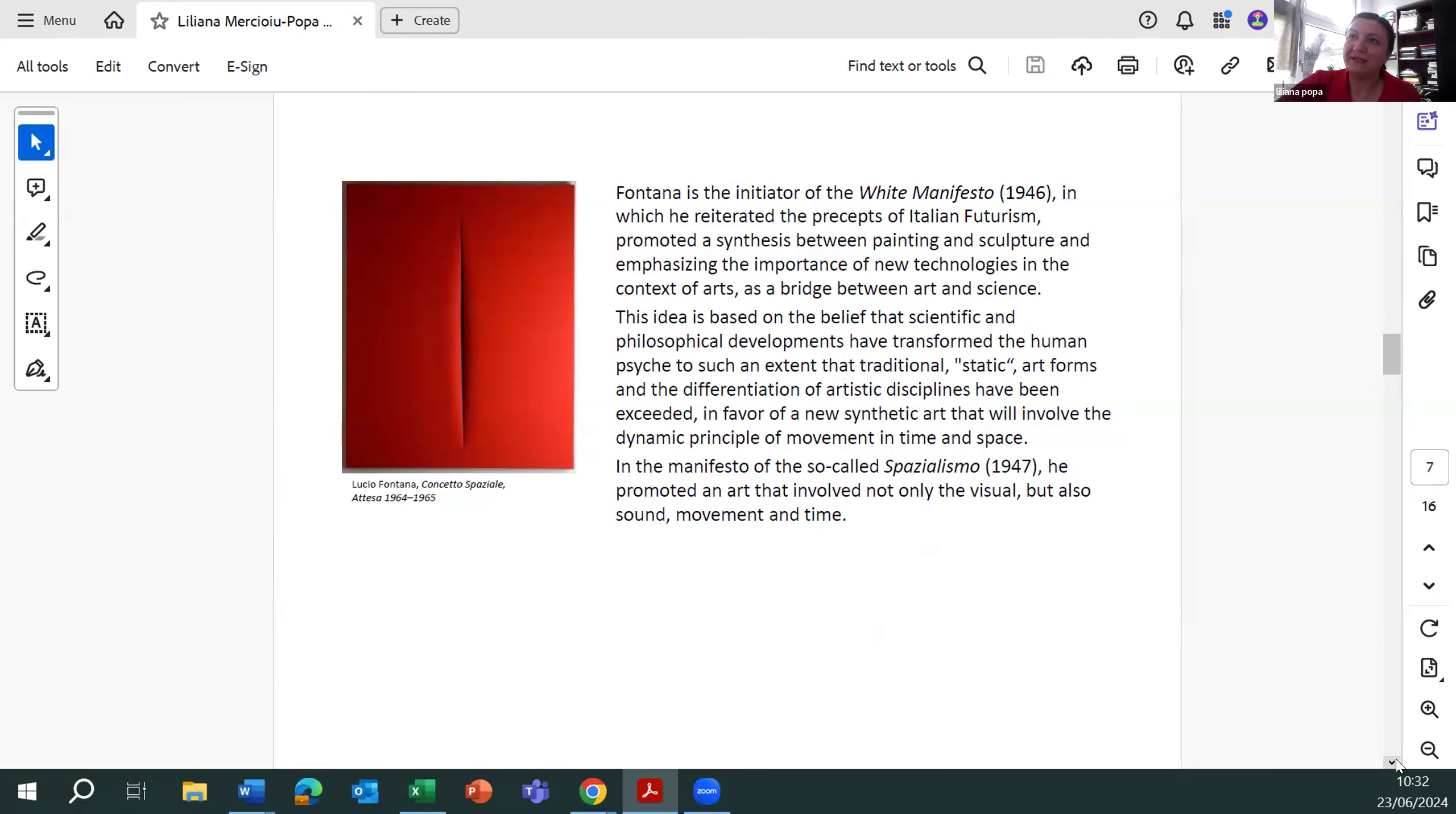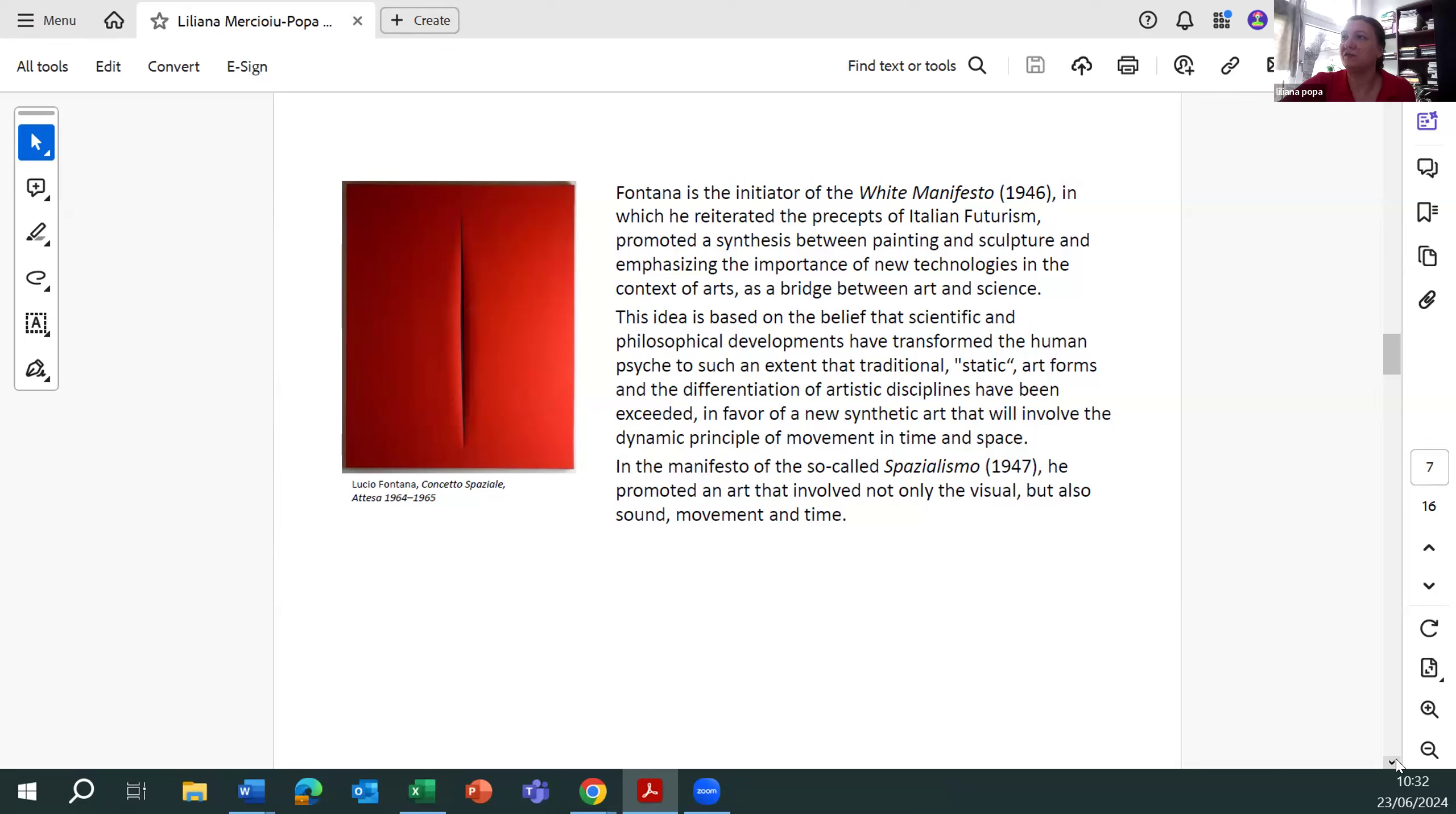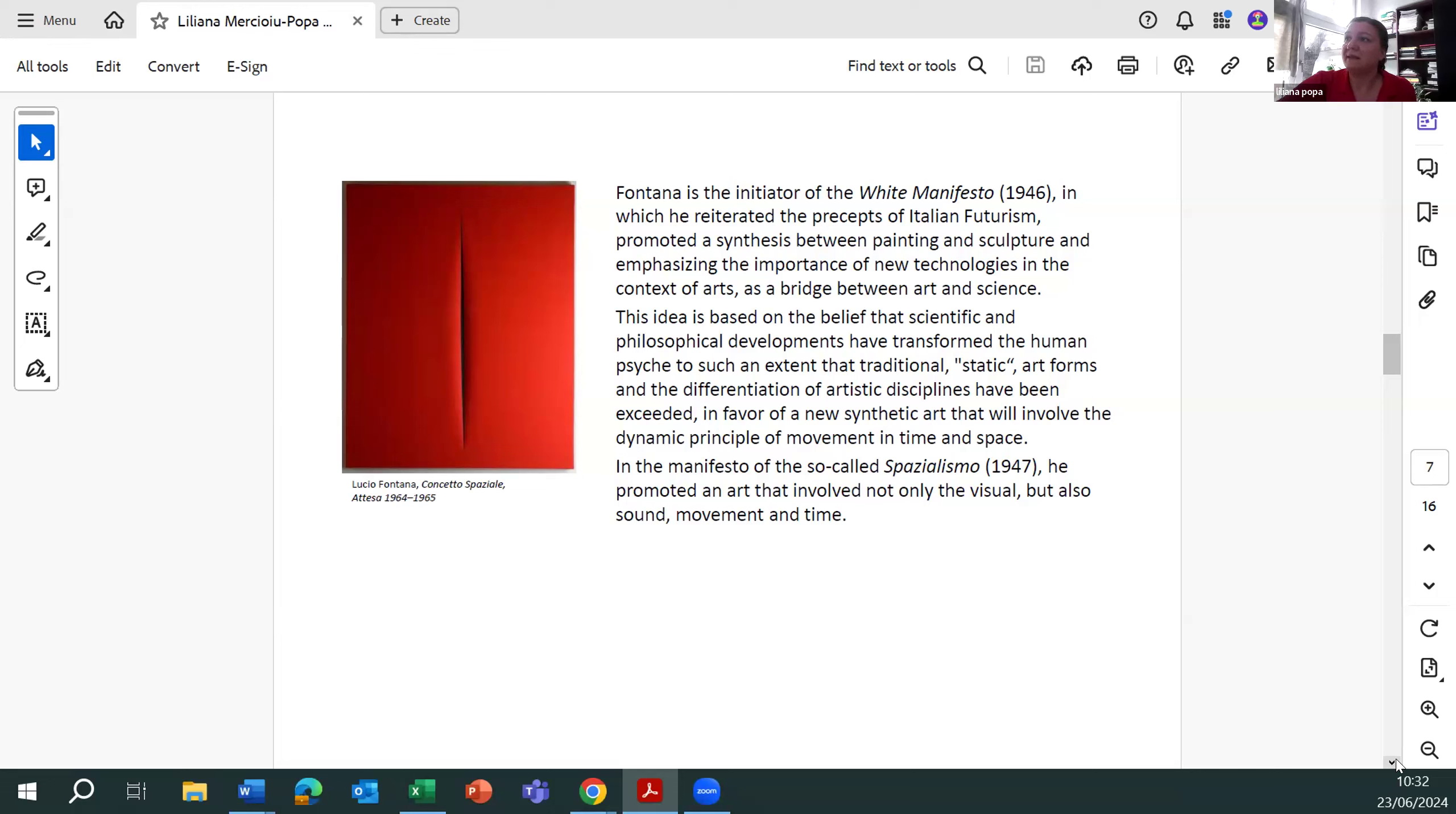To understand what is under these images, we can look closer at one of the examples. Fontana is the initiator of the White Manifesto in which he reiterated the process of Italian futurism, promoting a synthesis between painting and sculpture, and emphasizing the importance of new technology in the context of art as a bridge between art and science. This idea is based on the belief that scientific and philosophical development have transformed the human psyche to such an extent that traditional static art forms and the differentiation of artistic disciplines have been exceeded in favor of new synthetic art.